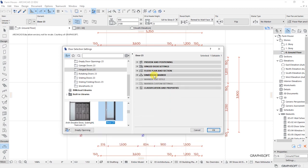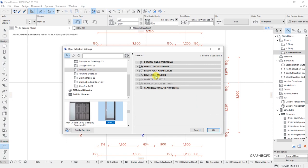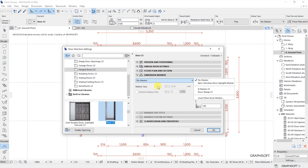Immediately we have a dropdown known as the dimension marker, and this is the one we are supposed to use to enable dimension markers — or to show dimensions for the window and the door on a floor plan. Right now if you click on this you will see that it says 'no marker,' so this is what we currently have selected.